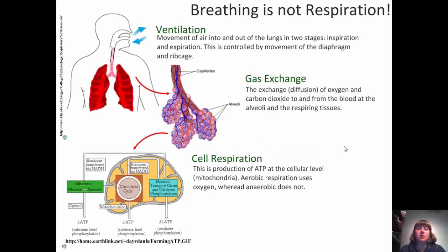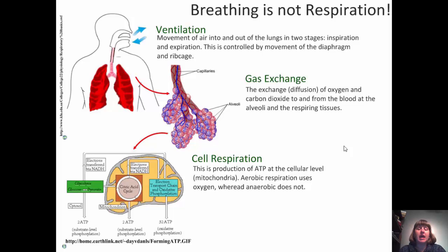The first thing we need to know is that breathing is not the same as respiration. When we talk about respiration, we're talking about cellular respiration and the production of ATP at the cellular level within the mitochondria — aerobic or anaerobic respiration, using oxygen or not. Breathing is ventilation and gas exchange. Ventilation is the movement of air in and out of the lungs in two stages: inspiration and expiration, controlled by the movement of both the diaphragm and the rib cage together.